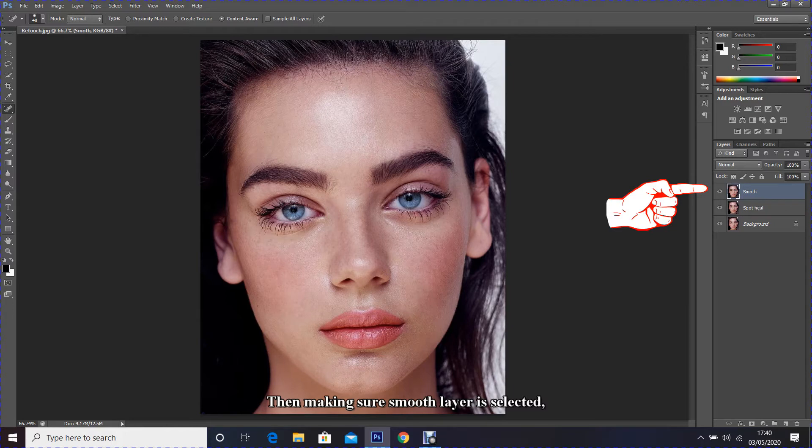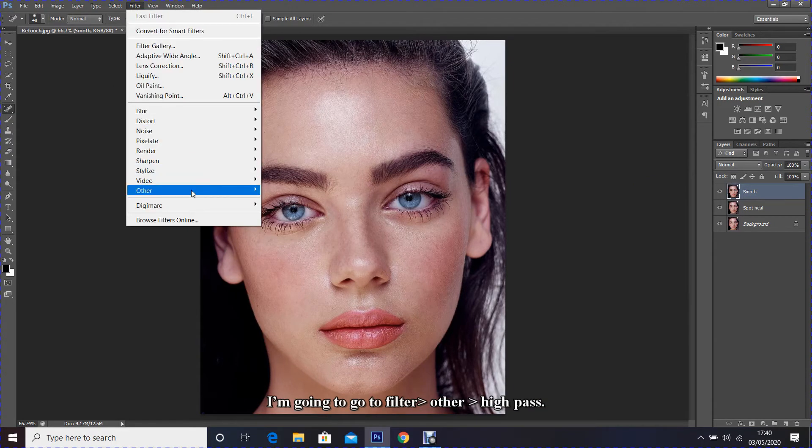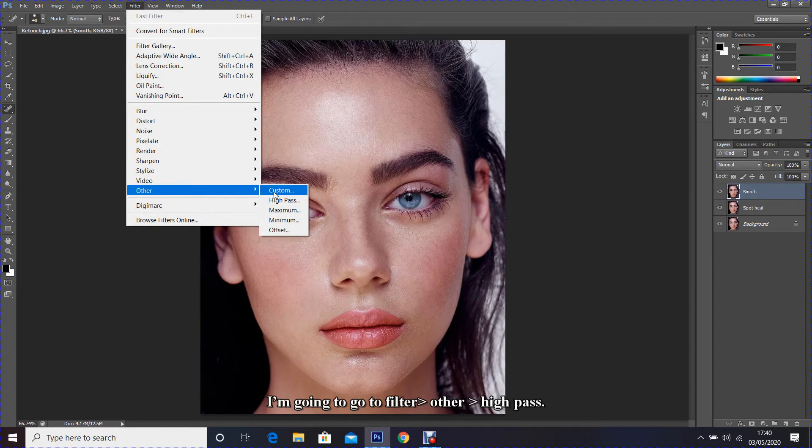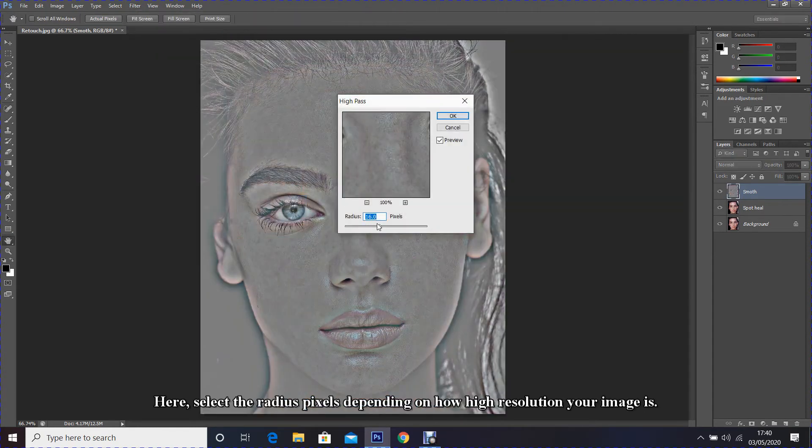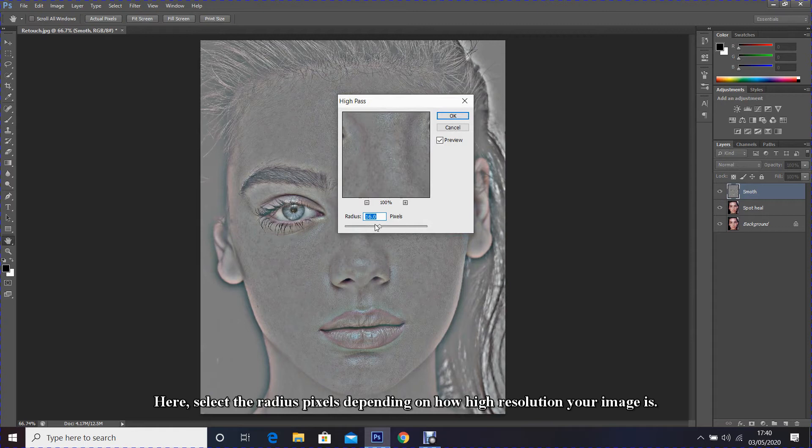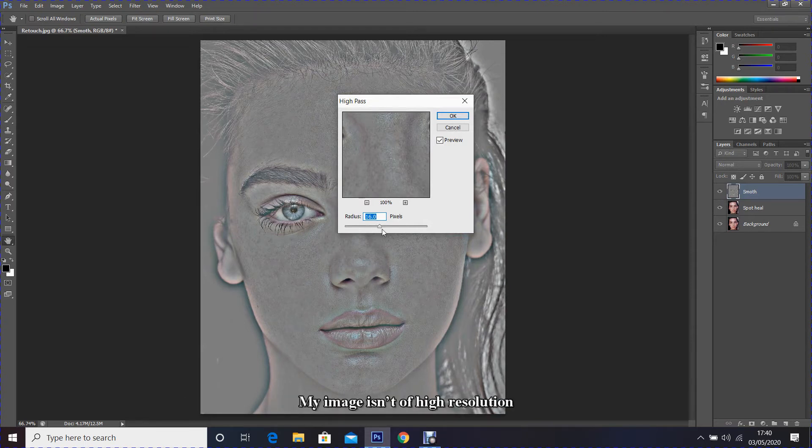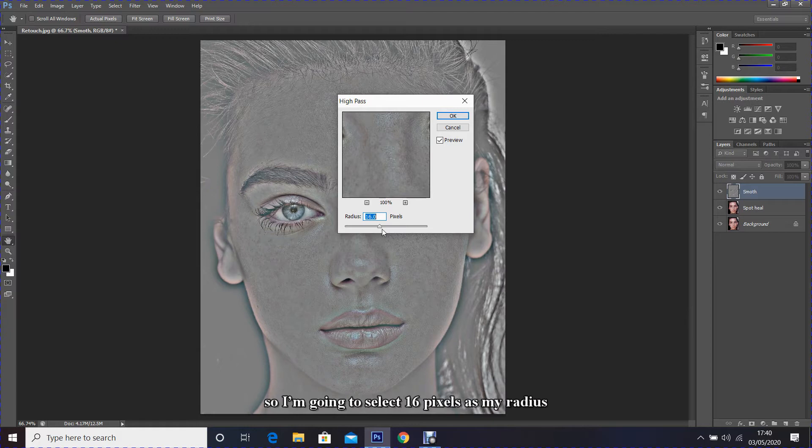Then making sure smooth layer is selected, I'm going to go to Filter, Other, High Pass. Here select the radius pixels depending on how high resolution your images. My image isn't of high resolution, so I'm going to select 16 pixels as my radius and then click OK.